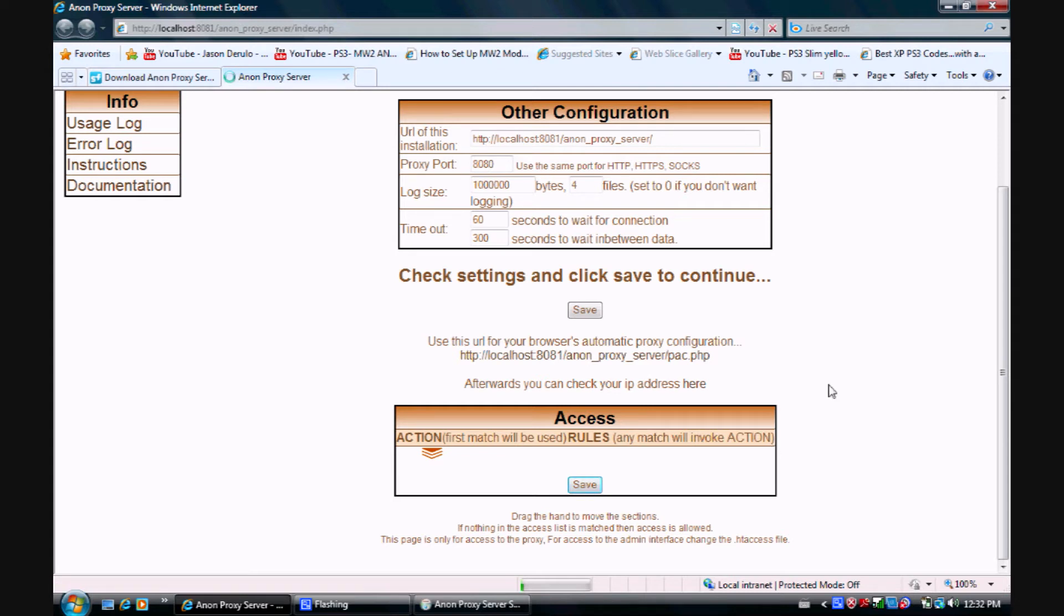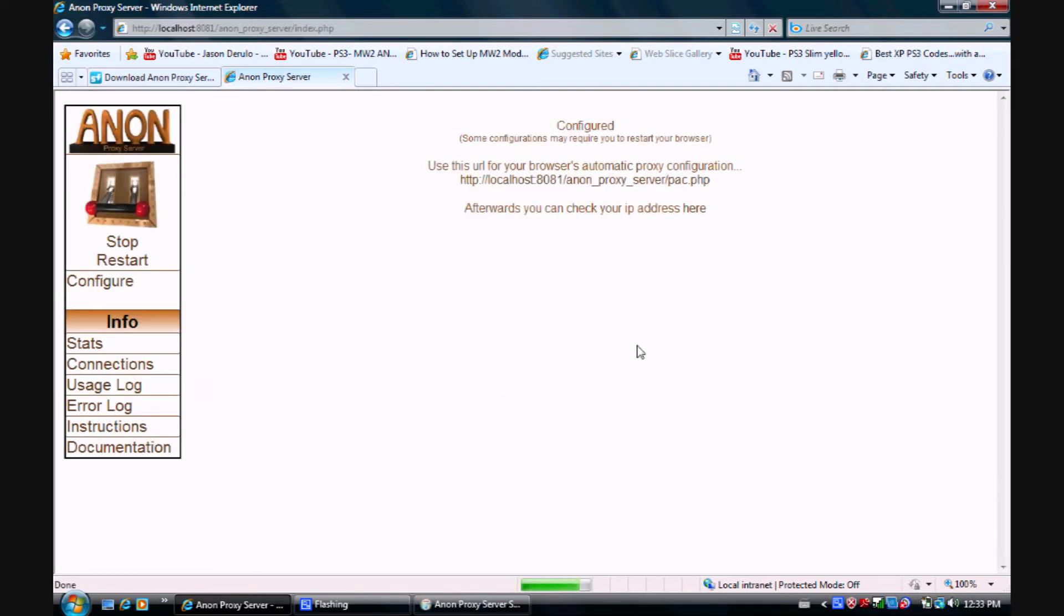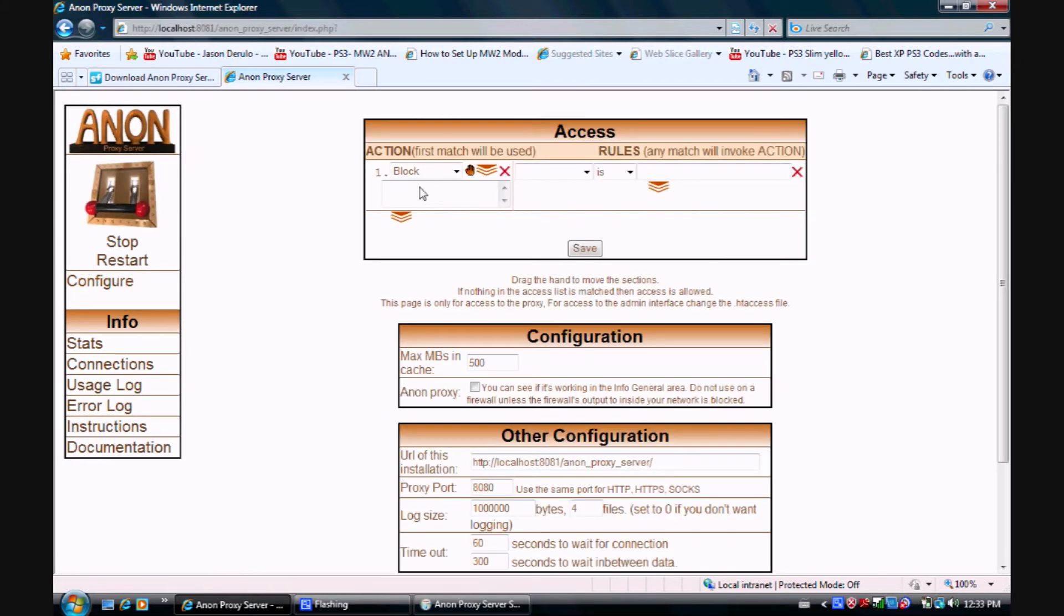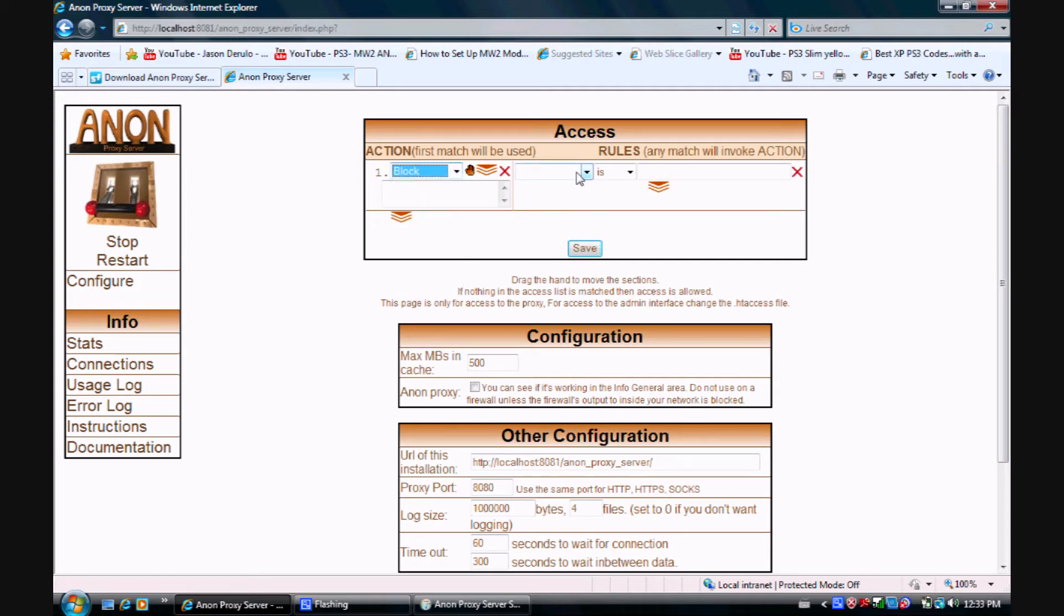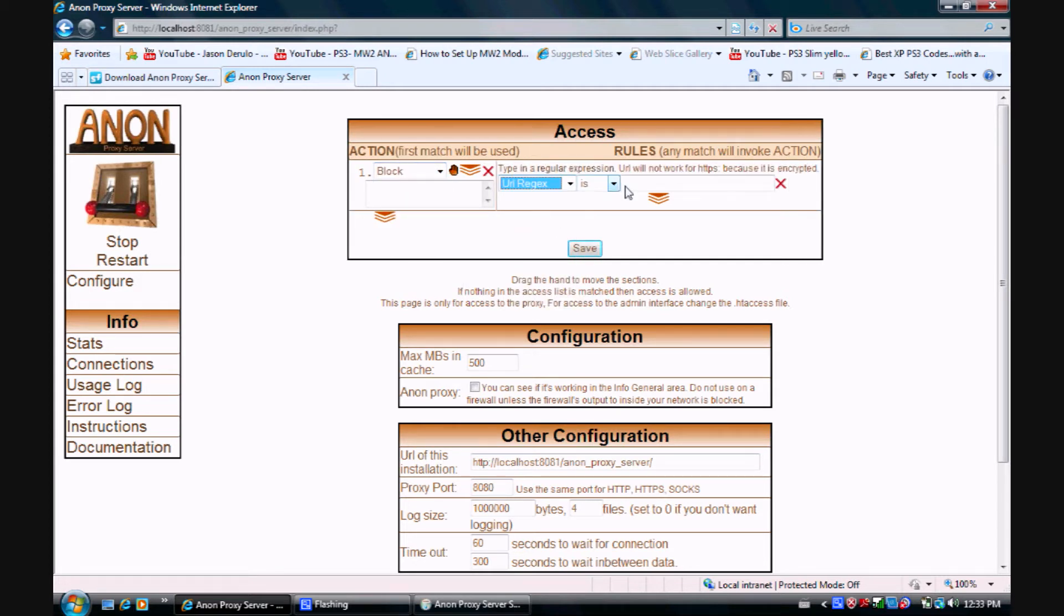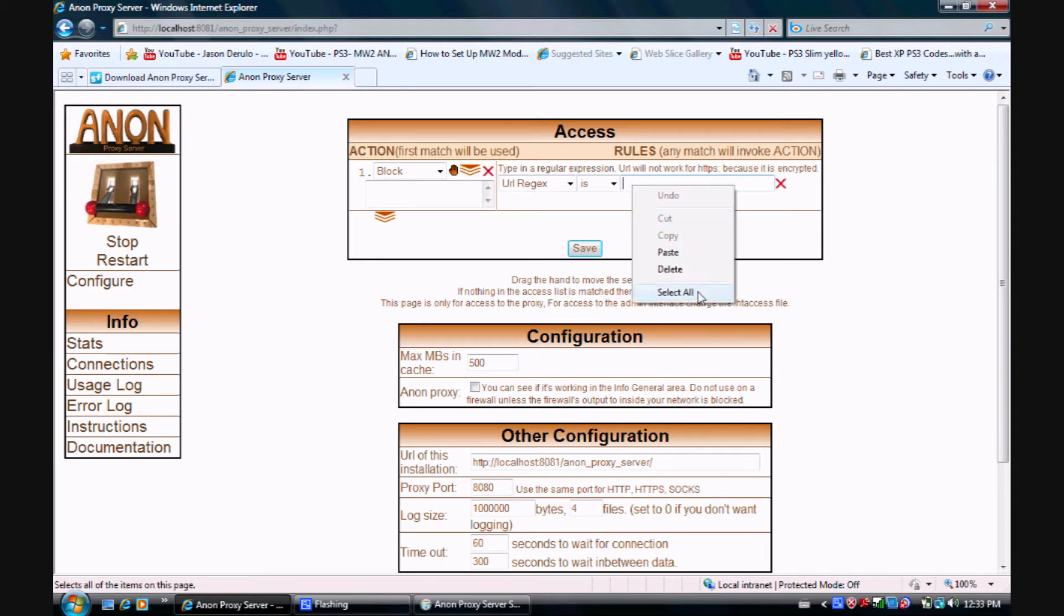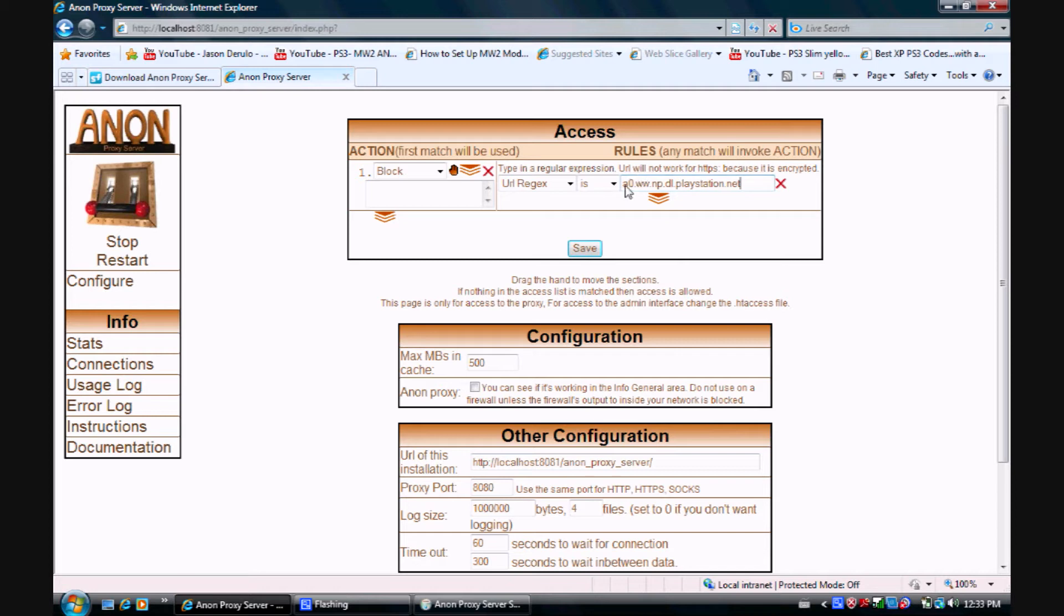Once it's saved, you want to go to configure. You want to make sure it's on block for URL rejects. In the description there will be a link which you want to copy into here. When you've done that, click save.